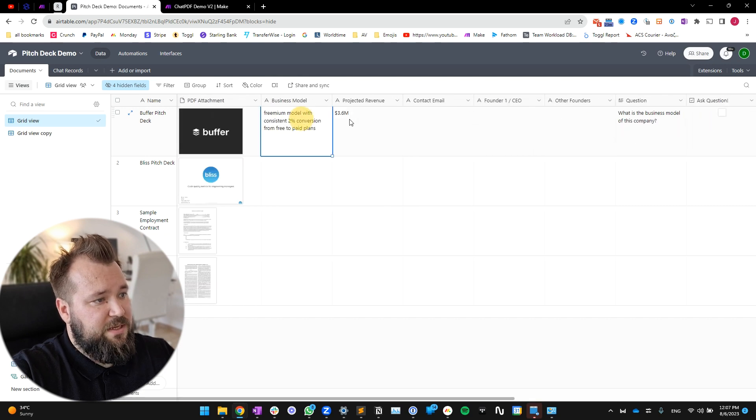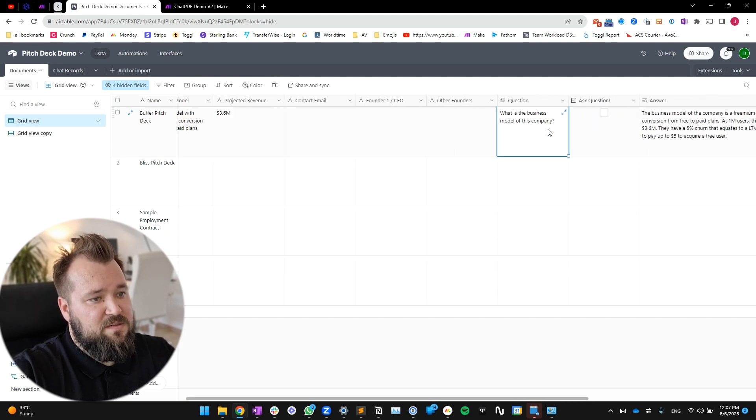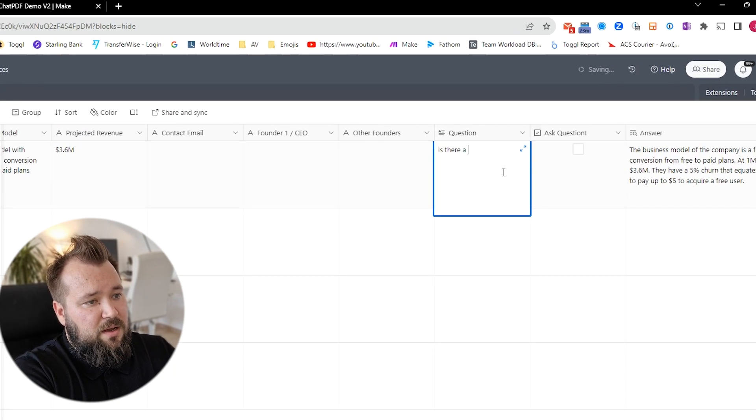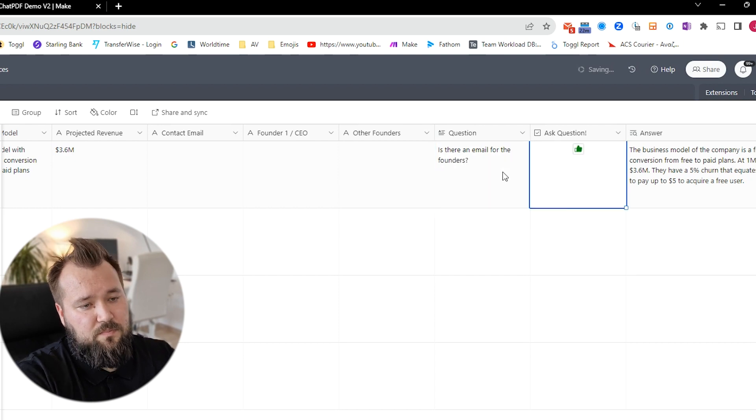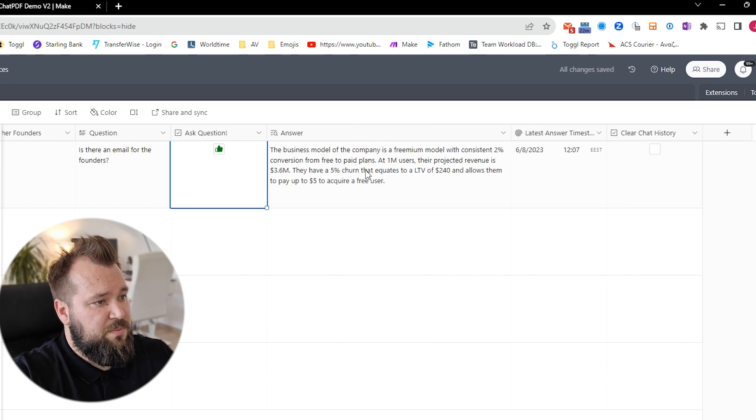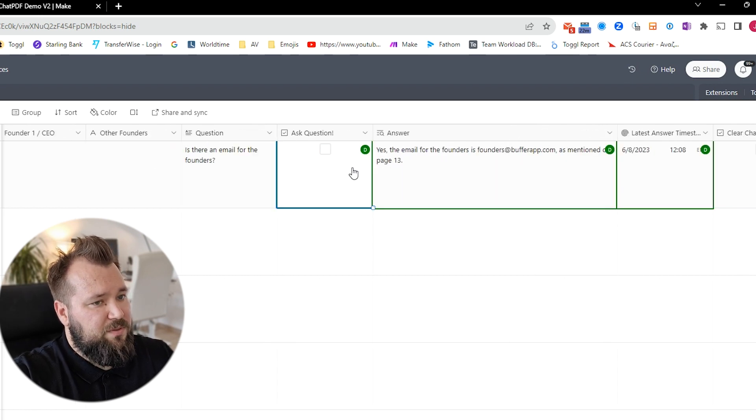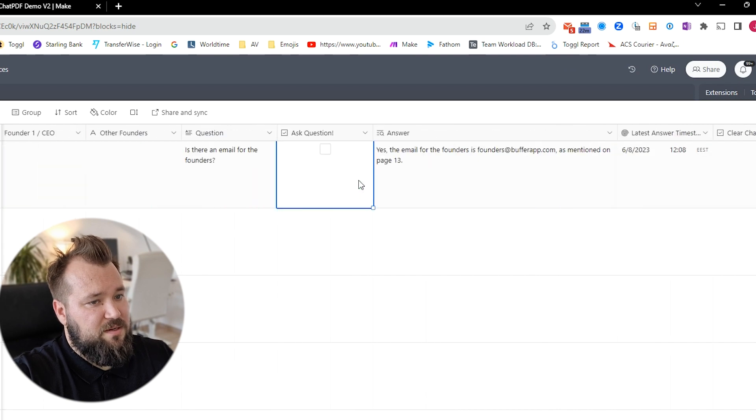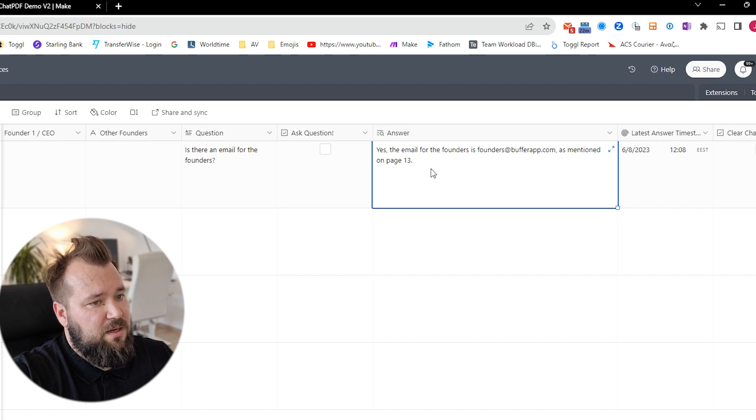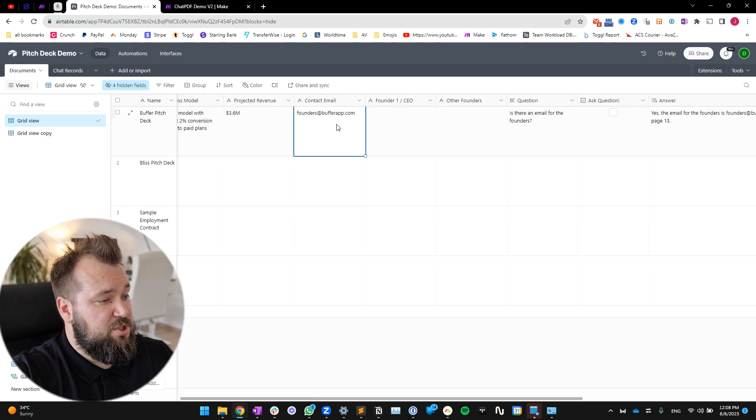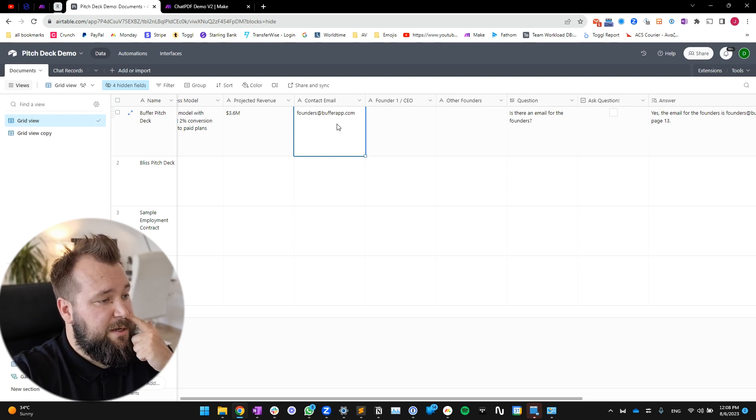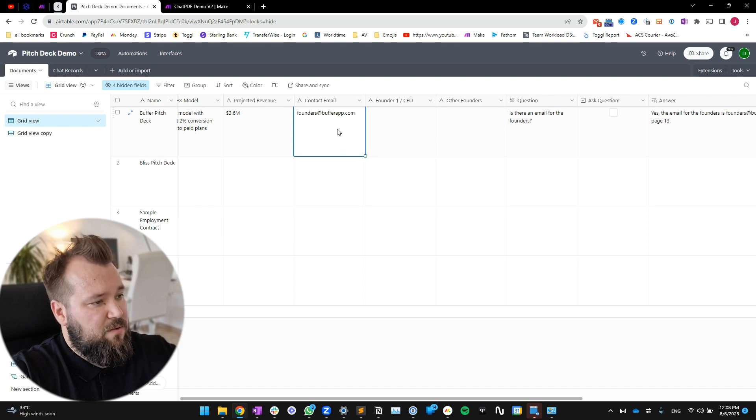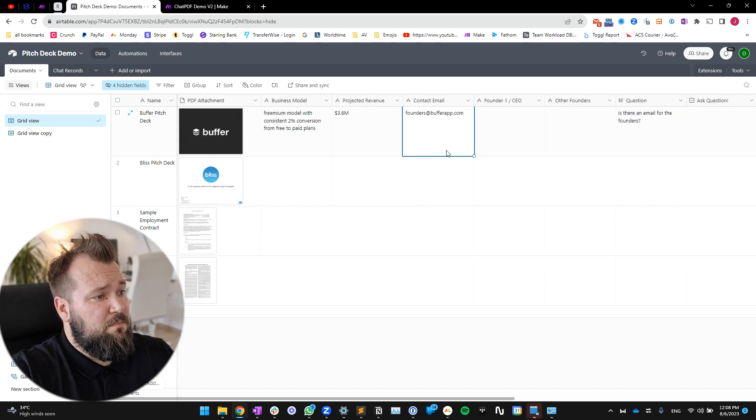But now I get pieces of that answer populating my database as I go along. So for instance, I can ask another question: is there an email for the founders? And again, usually my answer is gonna be elaborate, but I want the system to just populate it as soon as it finds that. As you can see, the answer is yes, the email for the founder is blah blah blah as mentioned, but ChatGPT extracts that and finds it and without any extra fluff just takes that information. Then Make of course updates the database.